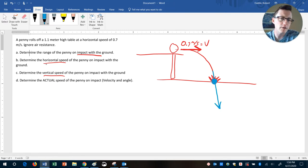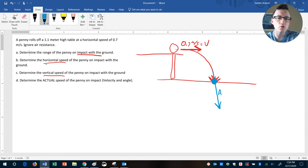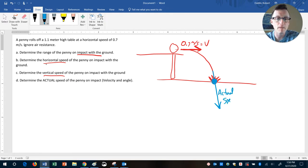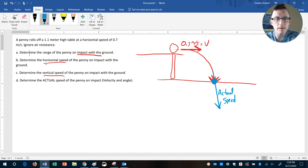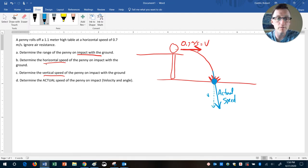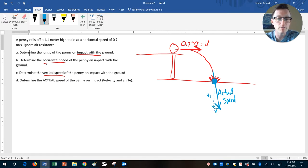And so what we're trying to figure out is if this was the actual speed of the penny, how much of that is straight up and down, that would be your VY, and how much of that is straight sideways, your VX.